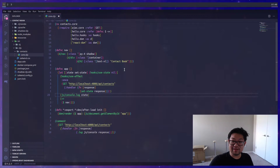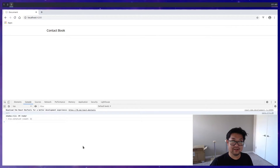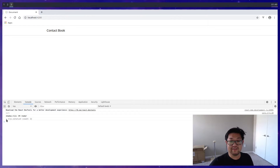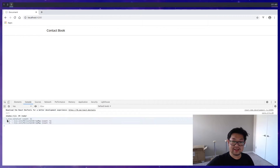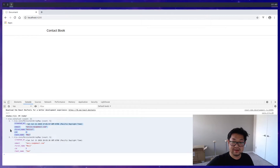Just to show this is working, we can also log out the state on each render before the component. On a refresh, the initial state is going to be nil — the JavaScript translation of nil or empty list. Then after the effect takes place, we'll store the list of responses into state. Here we can see the two contacts stored in our backend database: Kelvin and Mary Sue.